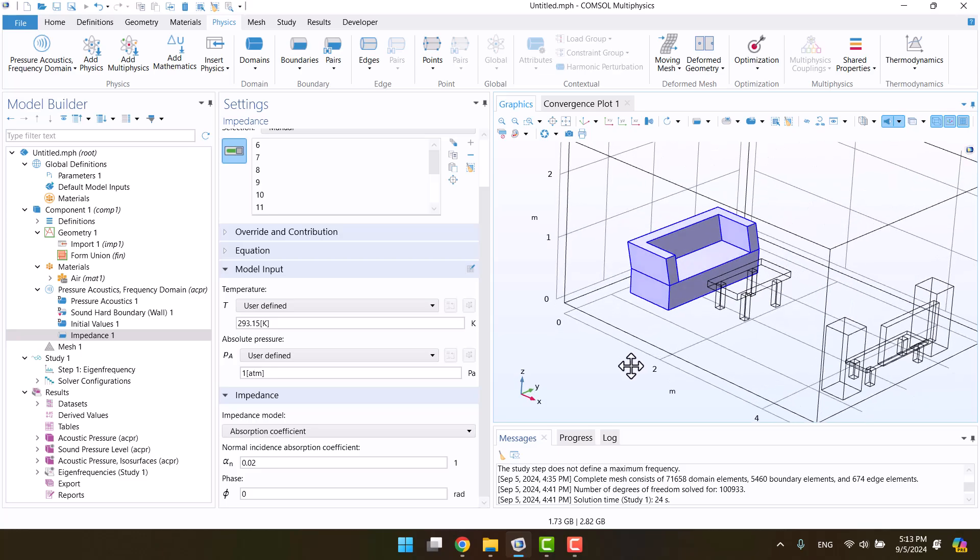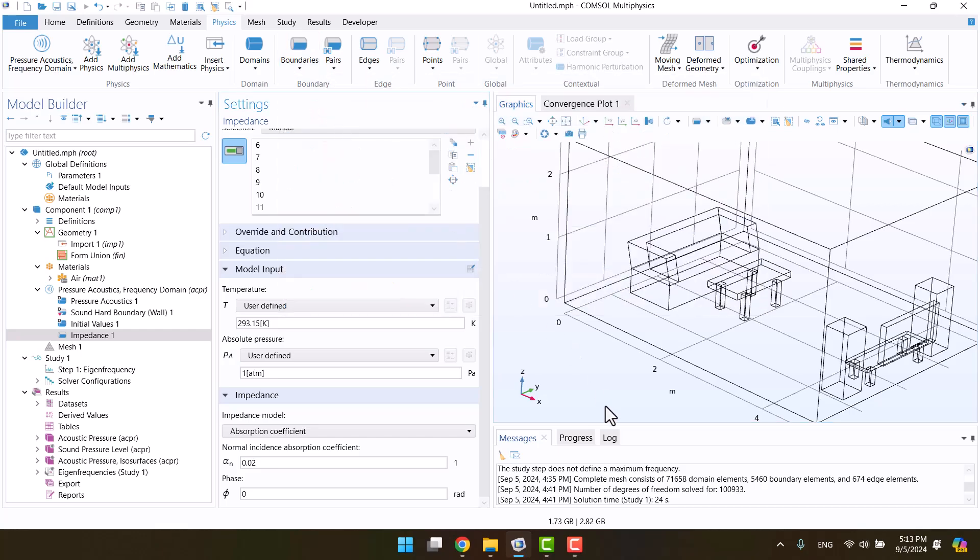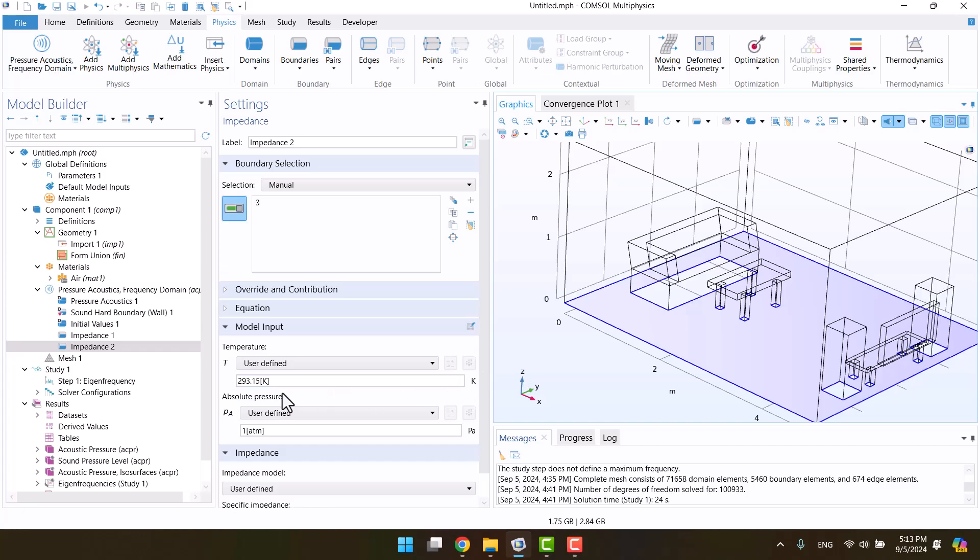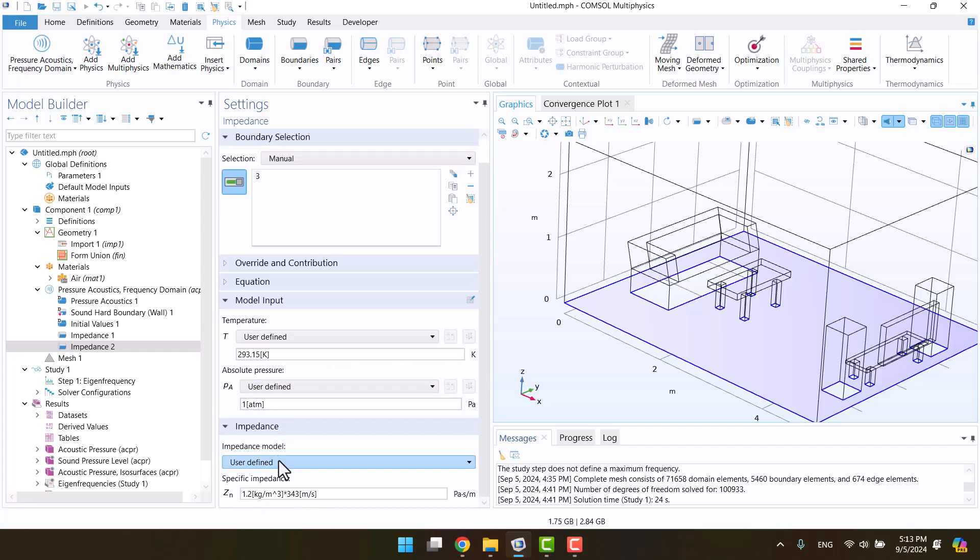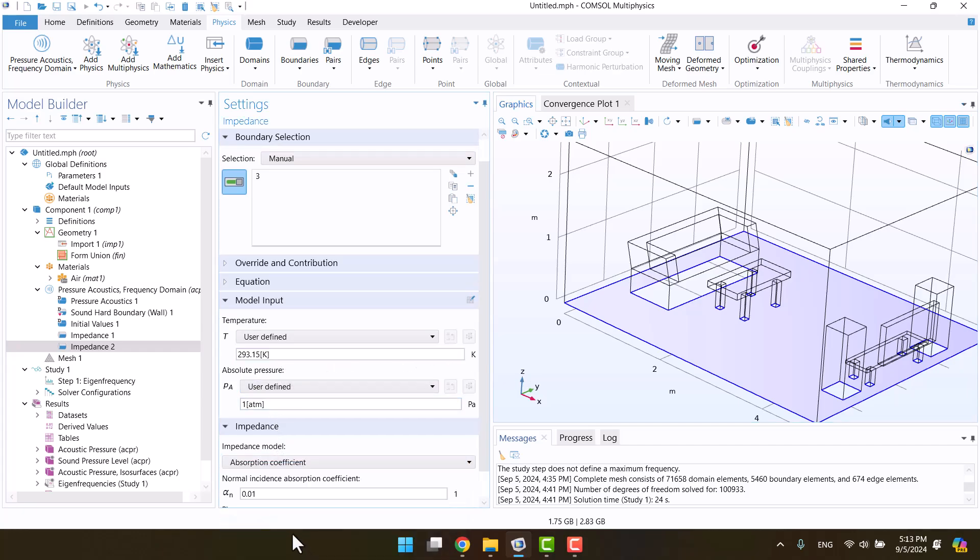Now, I want to add another absorption coefficient for the floor. I'll choose impedance again from boundaries and click on the floor. Change the impedance type to absorption coefficient, but leave the value unchanged.